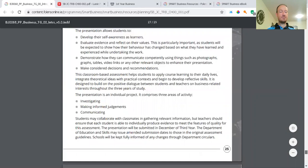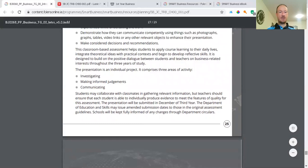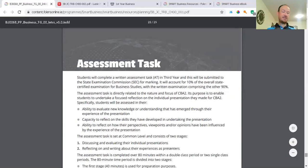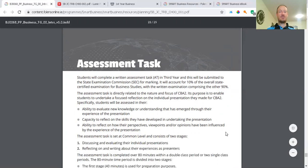And that will move us on forward nicely to the assessment task, which is another new big assessment feature for junior cycle business. So students will complete a written assessment task, AT for short, in third year. And this will be submitted to the examinations commission. It'll account for 10% of the overall marks of business studies. With the other written examination comprising of the other 90%.